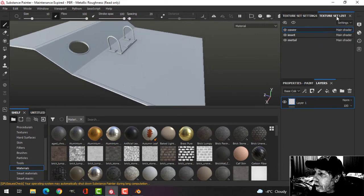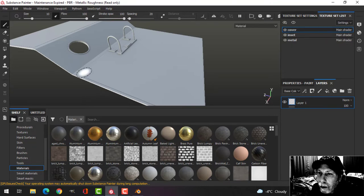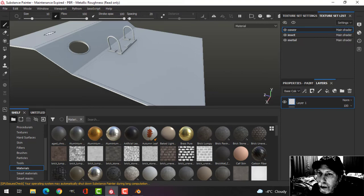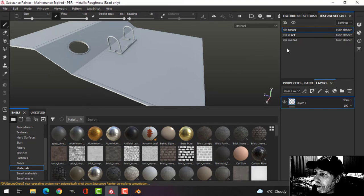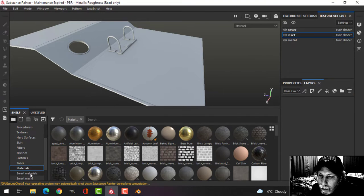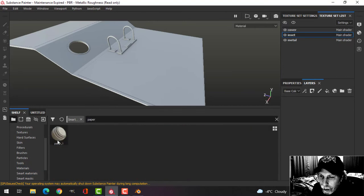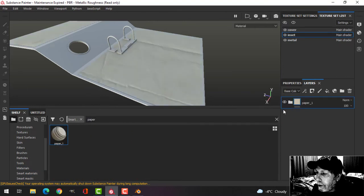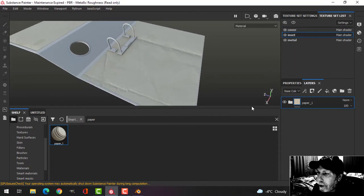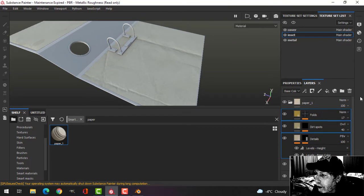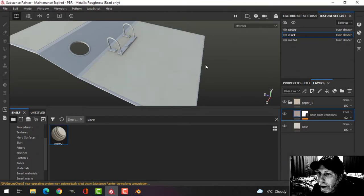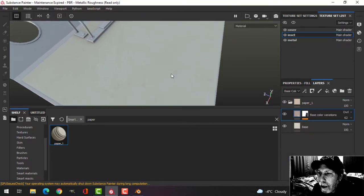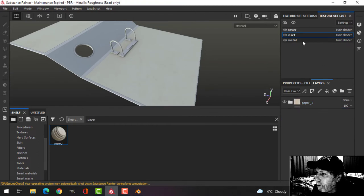So there it is now. What we'll do is start with some of the easy stuff. I've got three materials that I defined in Blender: the cover, the insets, and the metal. I'll start with the insets. I'll delete the default material, come over to smart materials, and type paper. This is just something from Substance Share. I'm going to delete the folds, dirt spots, and details. I'm just going to leave that and I'm okay with that.